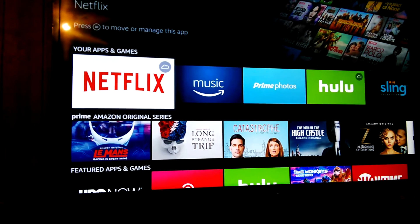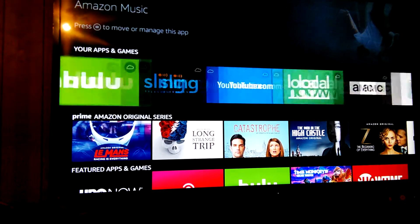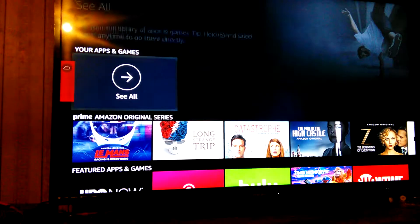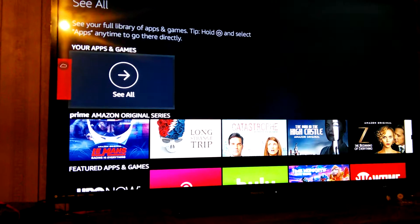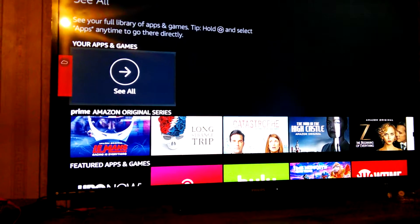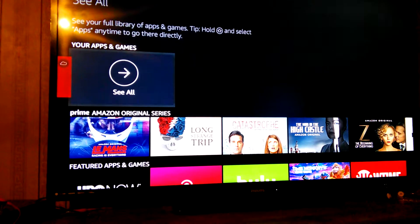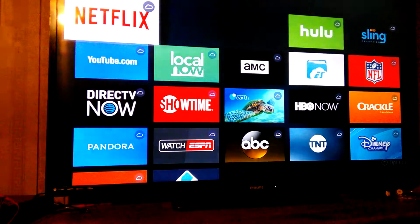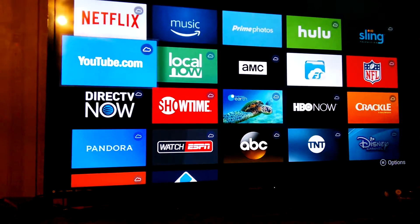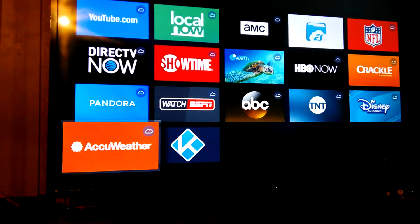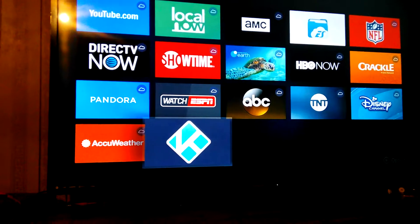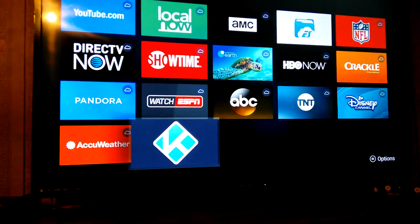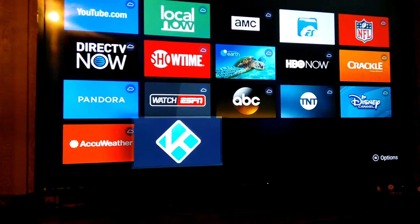When you go to your apps and games, you go all the way over to see all. If you go to see all, it'll go and you scroll down to the K. The K is Cody. It says options to the left.